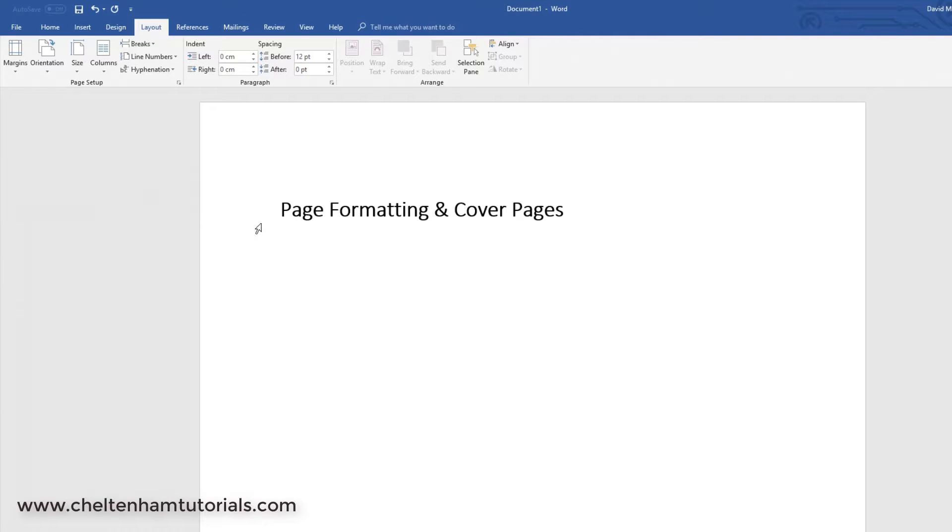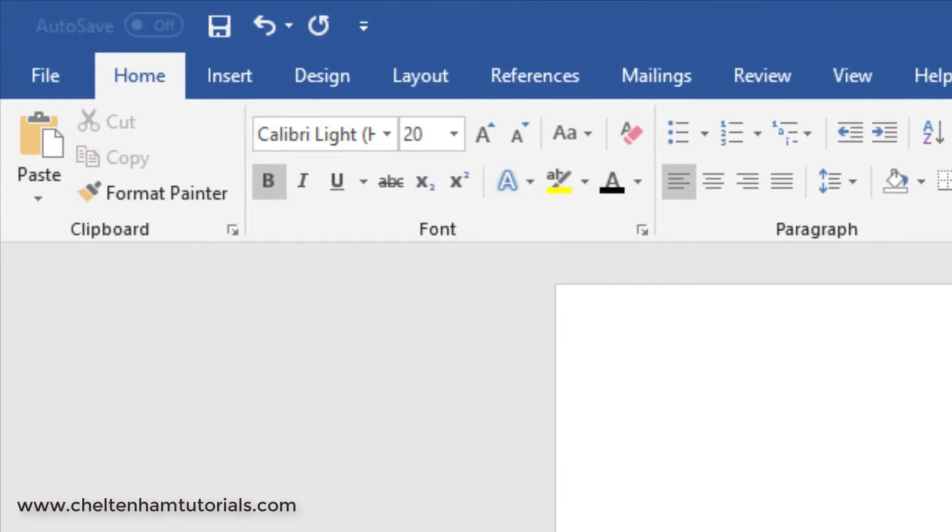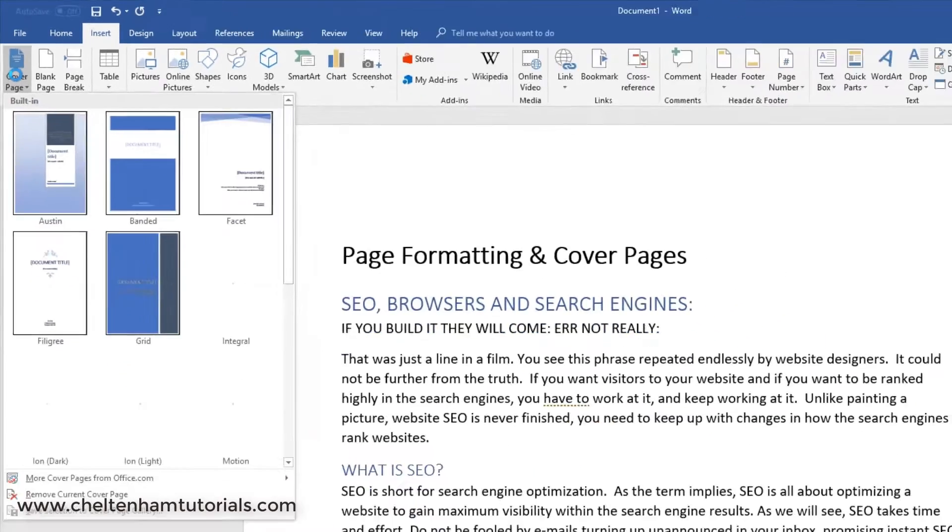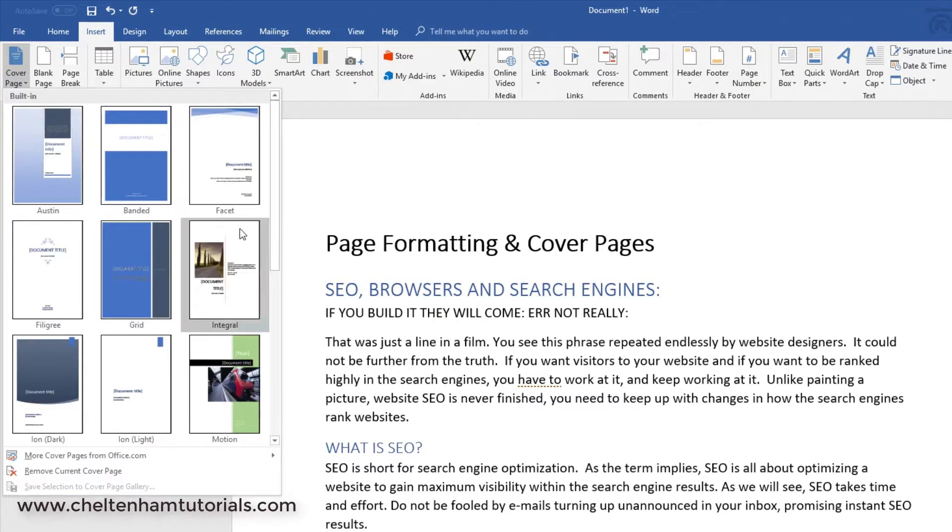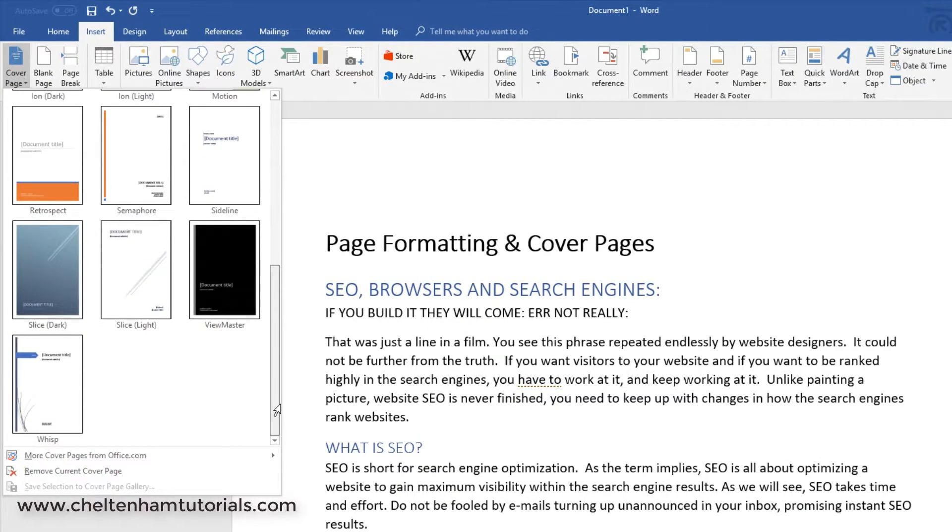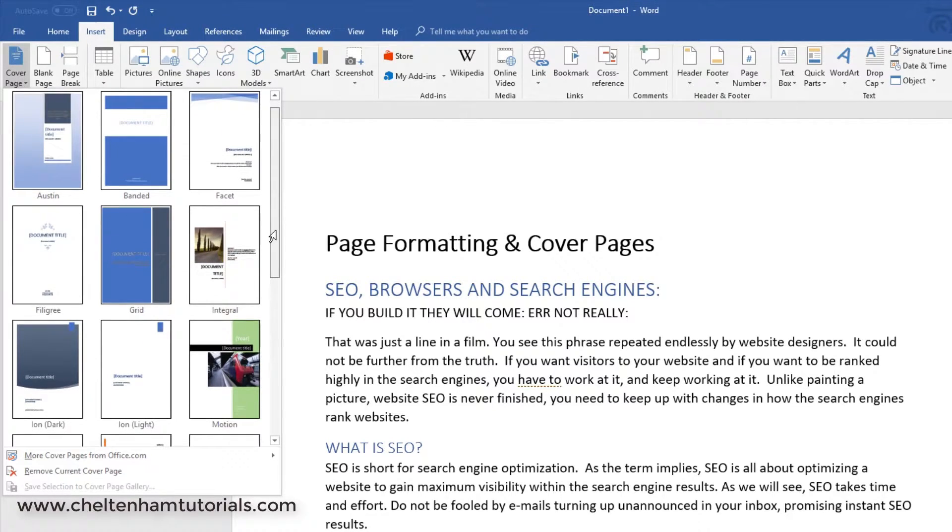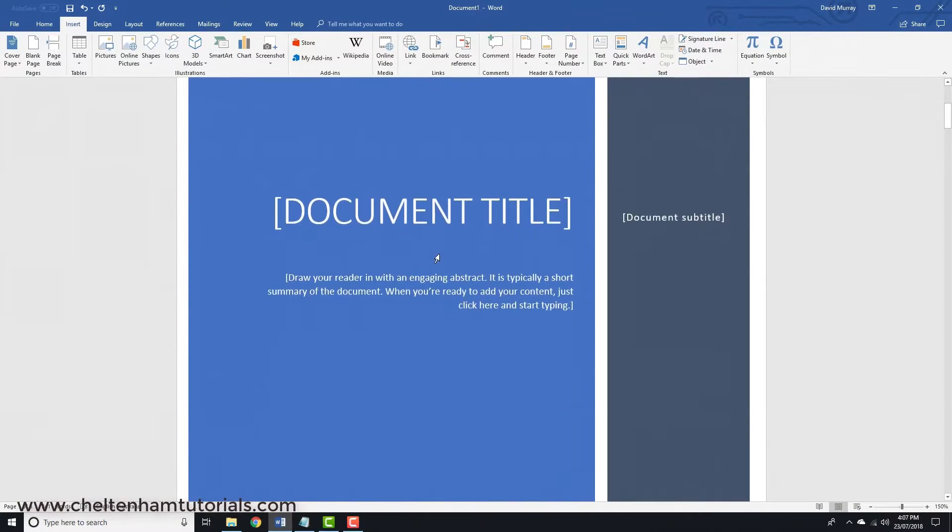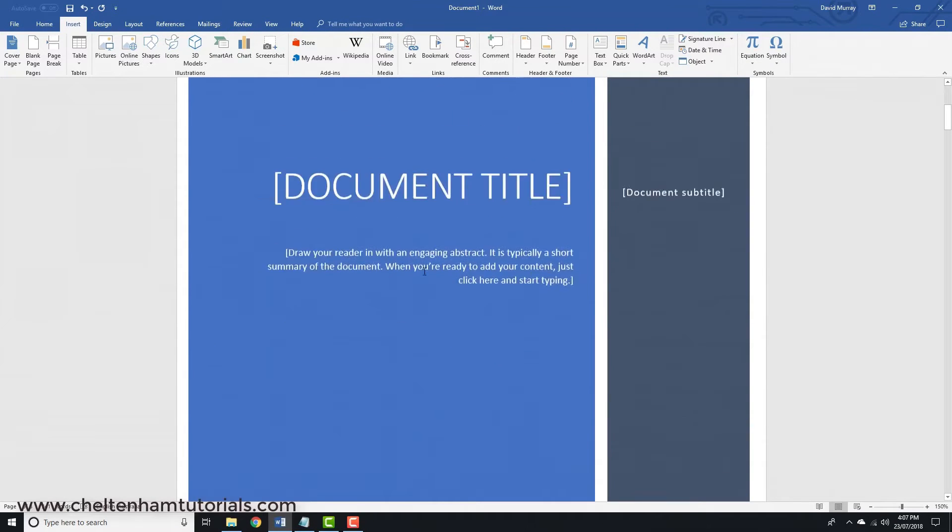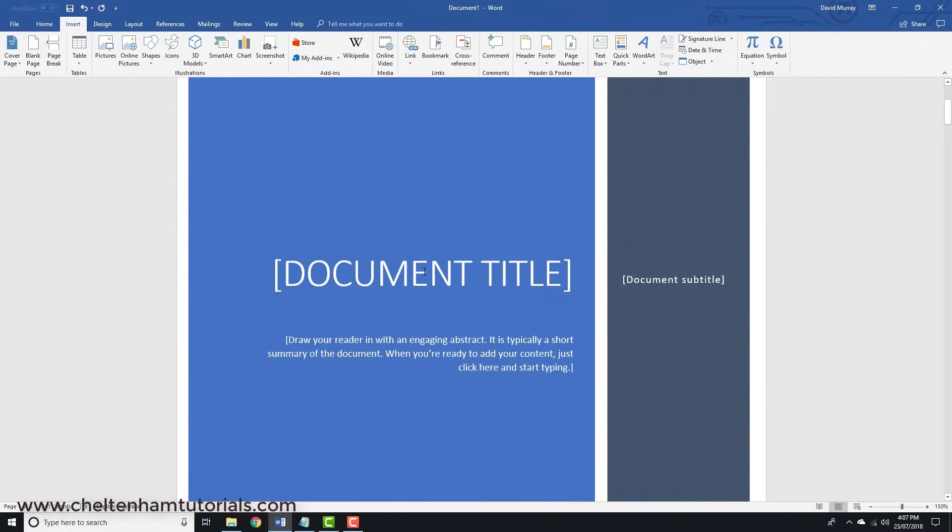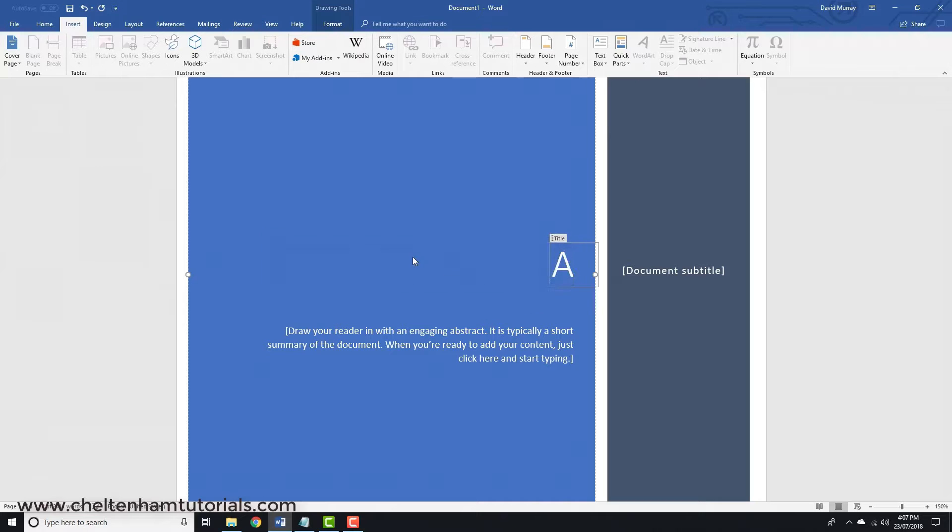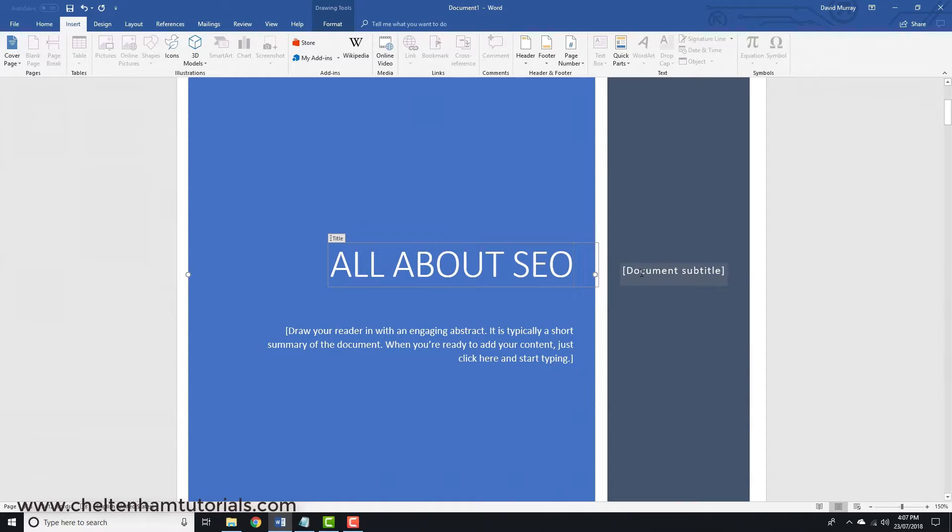Another nice feature that operates at a page level is a cover sheet. I click on Insert, then Cover Page, and I can select from all these different formats. They're quite attractive. Let's say I wanted this one. I click on this and it inserts it as the first page, then you've got the rest of the document. In here I could type to describe what the document's about. I'm going to call it All About SEO.